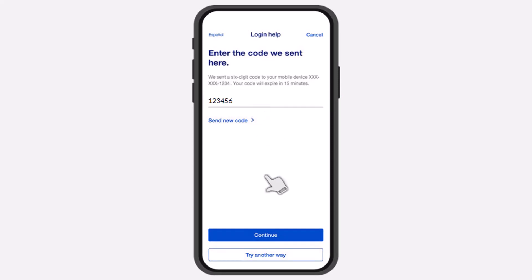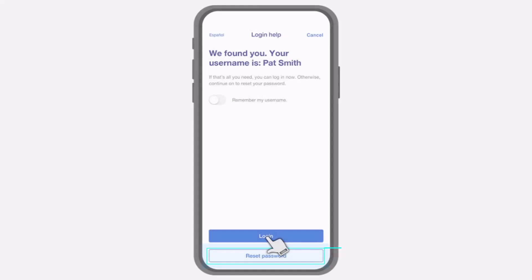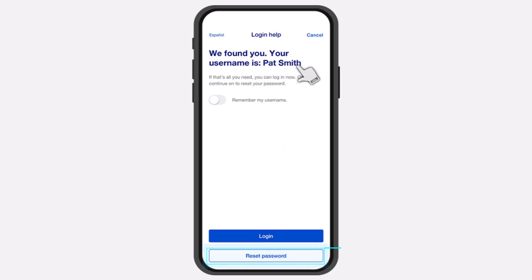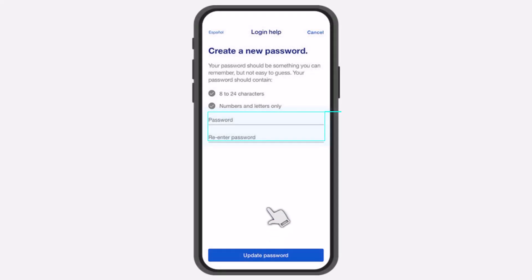Simply enter the code over here. Once you've done that, tap on the option Continue. Now if all of the details you entered were correct, it will simply show you your username. And if you want to reset your password, you can simply tap on the option 'Reset Password' which is on the bottom side of the screen.